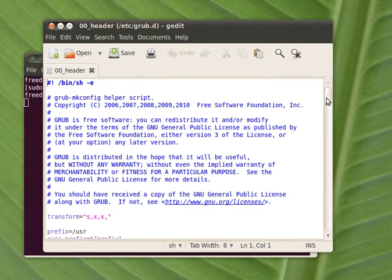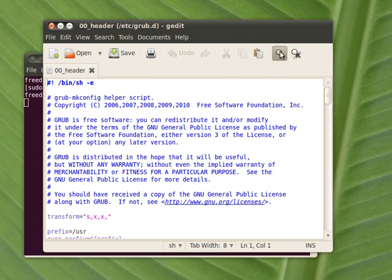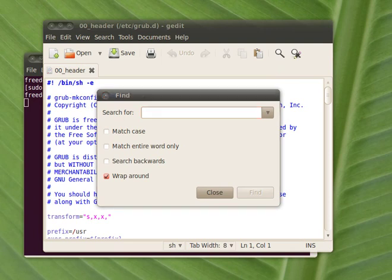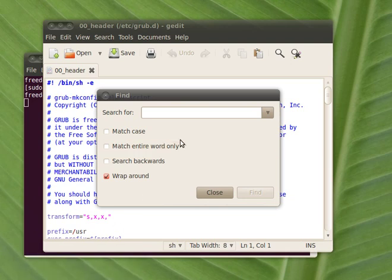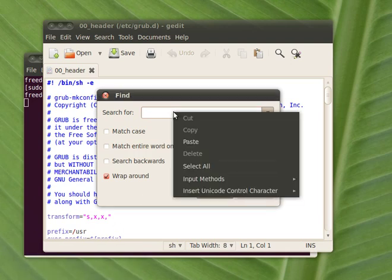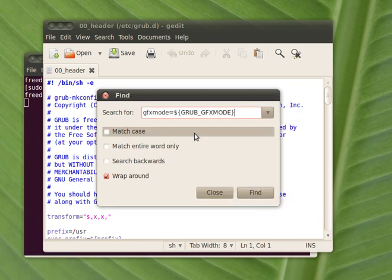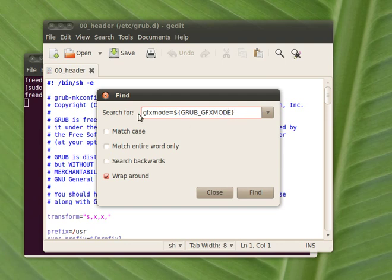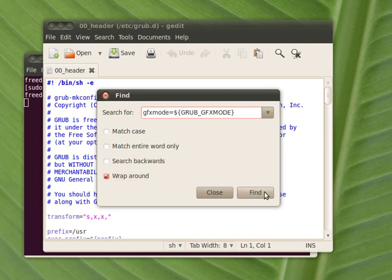You will have to scroll, or better just use the search options. Get this line. You will find all that I am saying now in the descriptions. So get this line and copy and paste it in the search. Click on find.